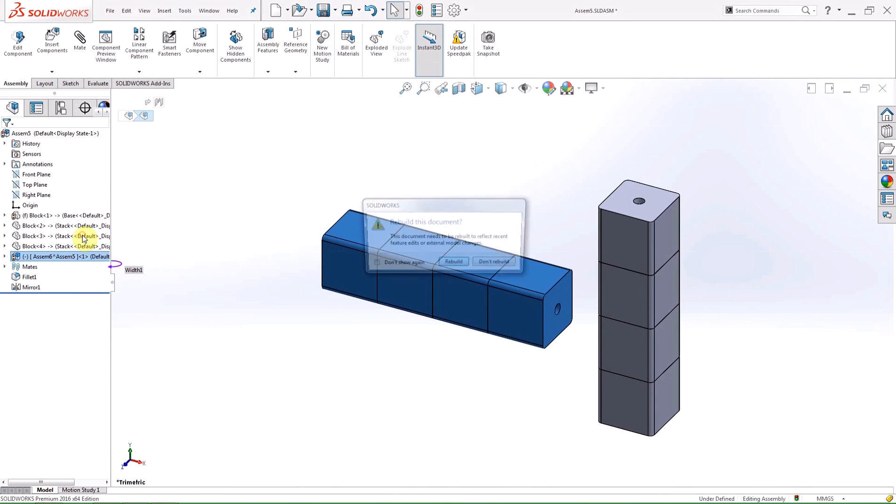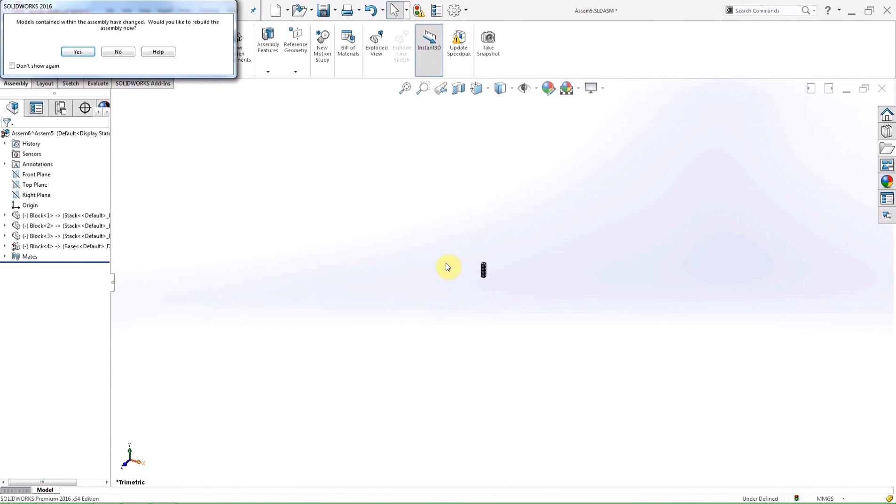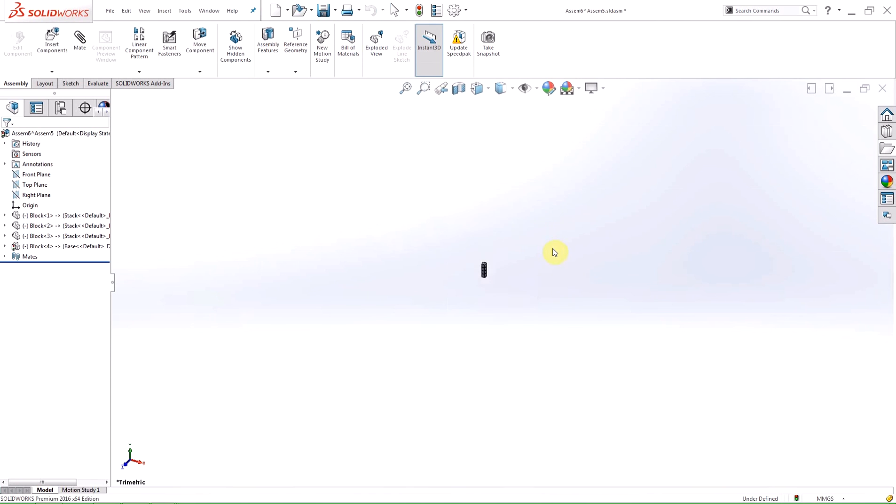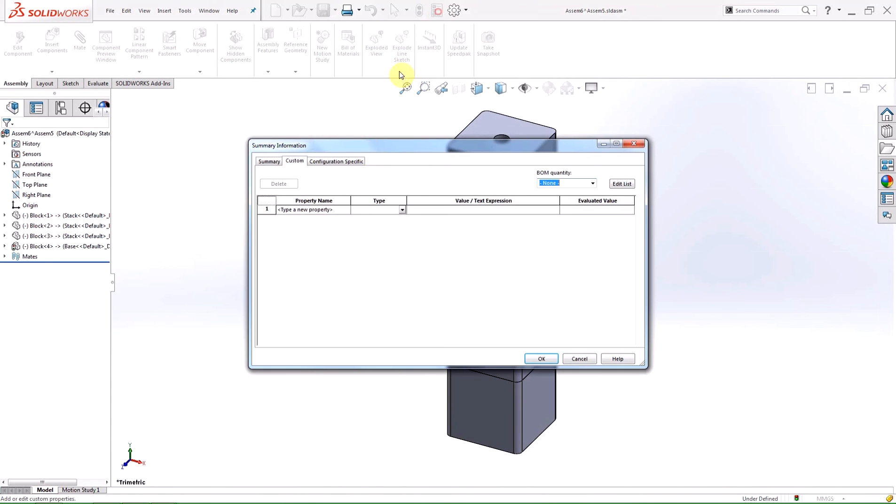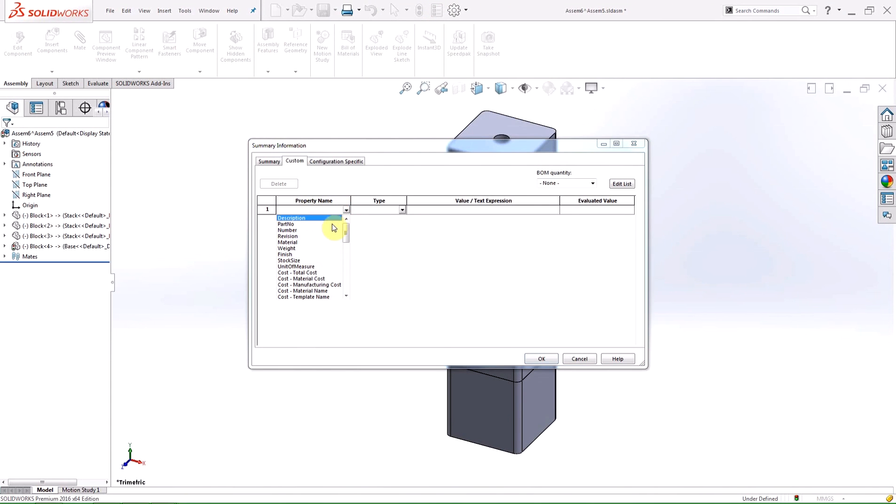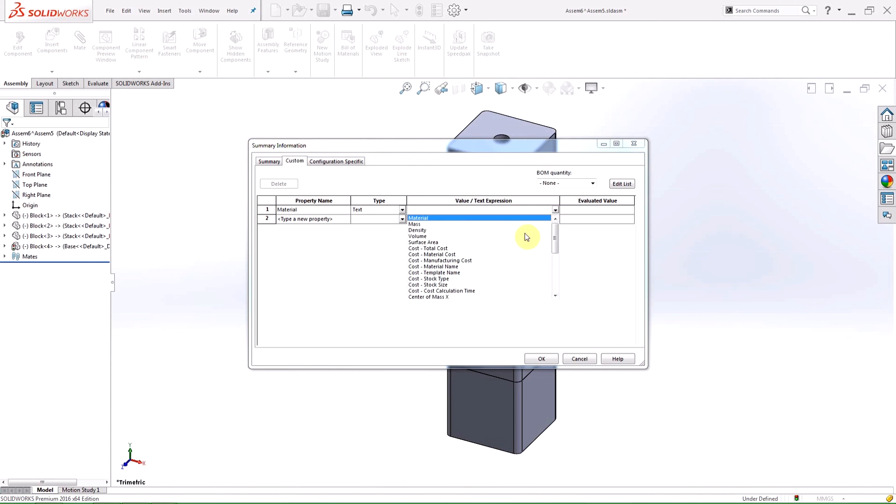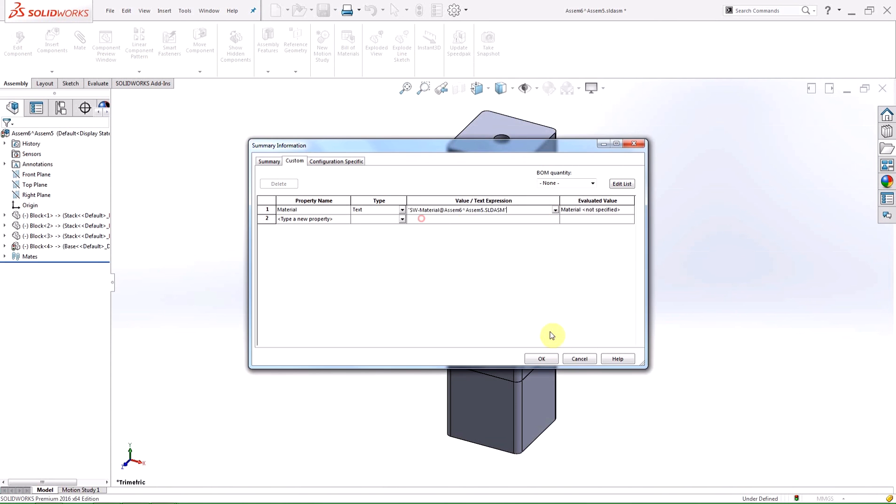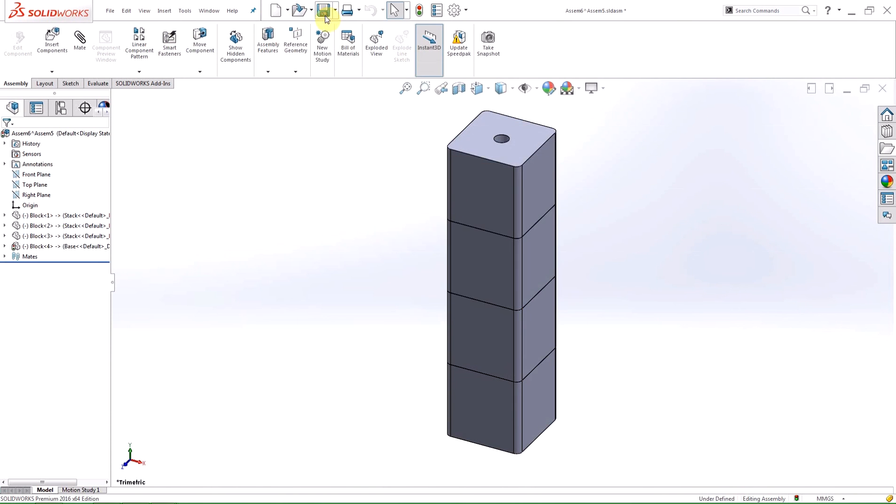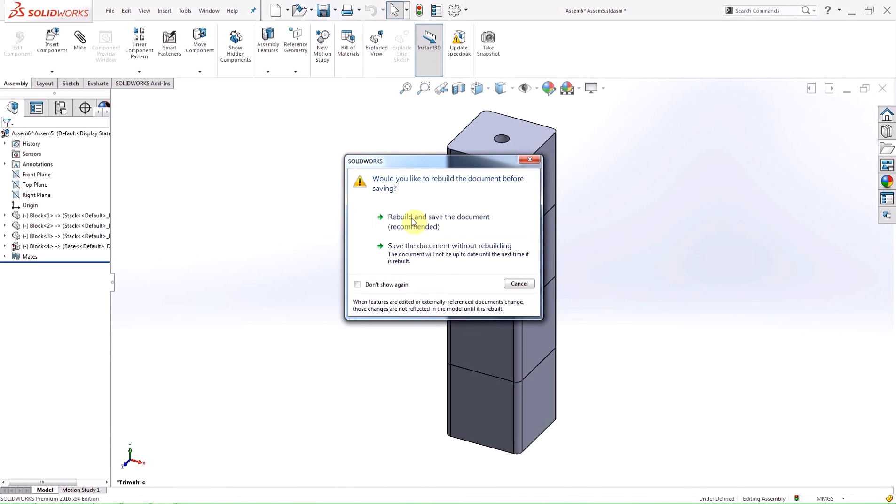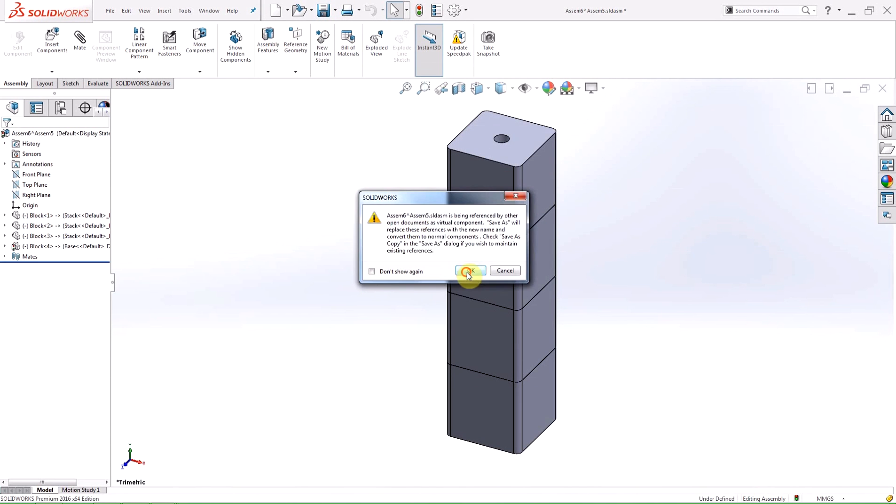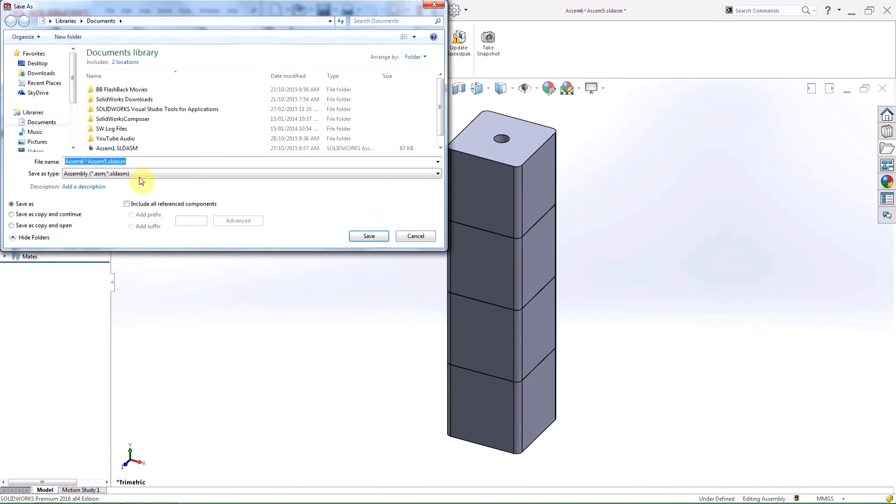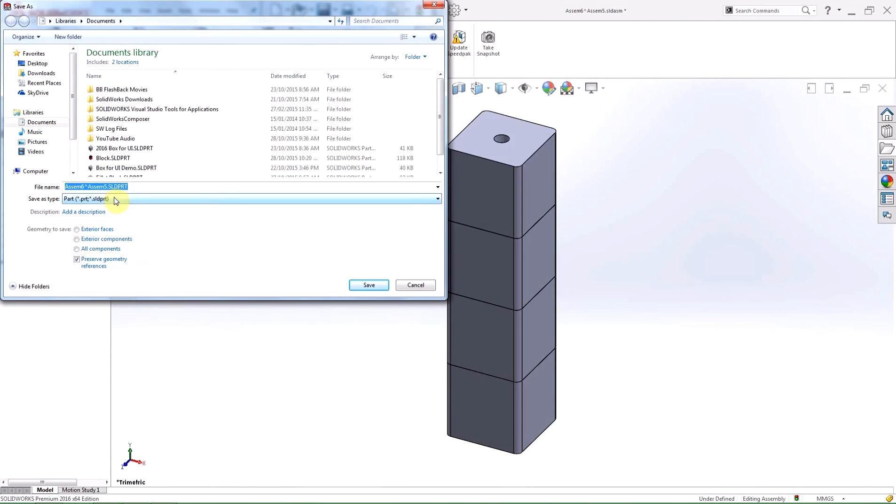When you save an assembly as a multibody part, more internal data is saved. The additional data allows mates from the assembly to be retained in the multibody part. This is useful when you use the multibody part as a simplified representation of the assembly in a higher level layout assembly and then later need to make changes. When you make changes to the subassembly and again save it as a multibody part, you can replace the old multibody part with the new one without having to recreate the mates.